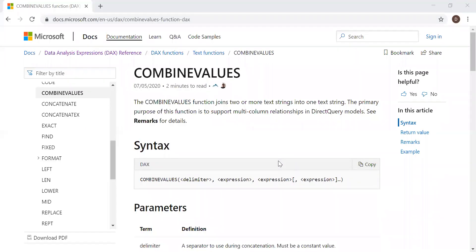So here's the definition and syntax. The Combined Values Function joins two or more text strings into one text string. The primary purpose of this function is to support multi-column relationships in direct query models.